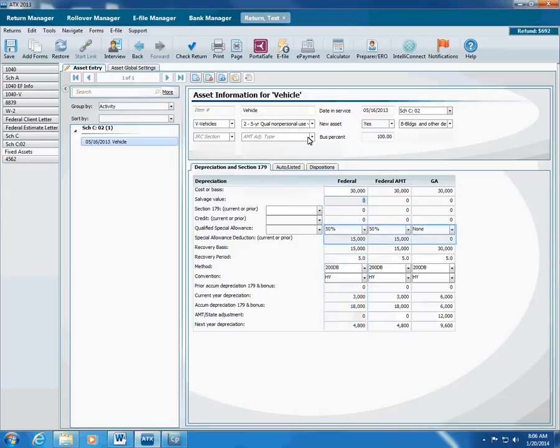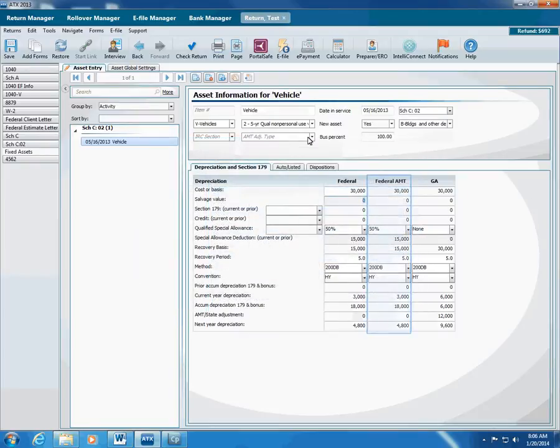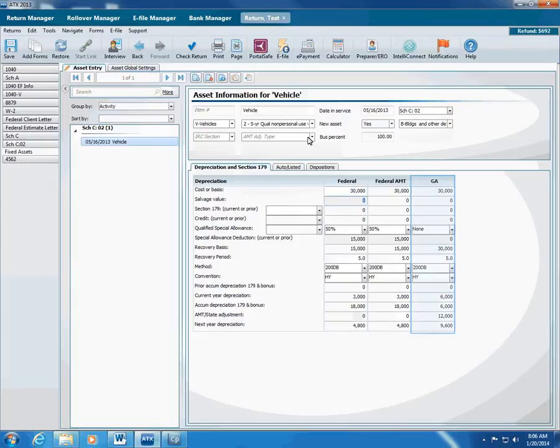ATX also calculates the 50% special depreciation allowance if the property qualifies. If the client does not want to take it, change this setting in Asset Global Settings. ATX calculates the AMT recovery period, method, and convention based on the asset category and subcategory you selected, and calculates state asset information based on the rules you've set up in the State Calcs tab.